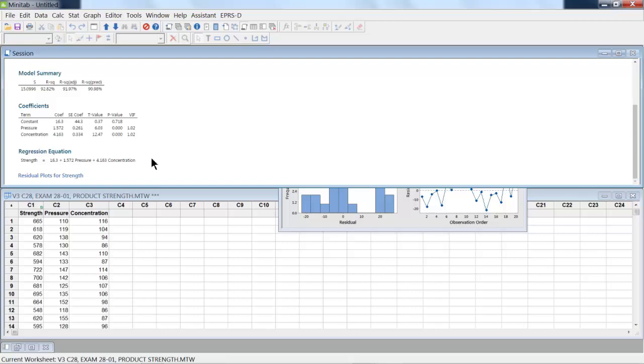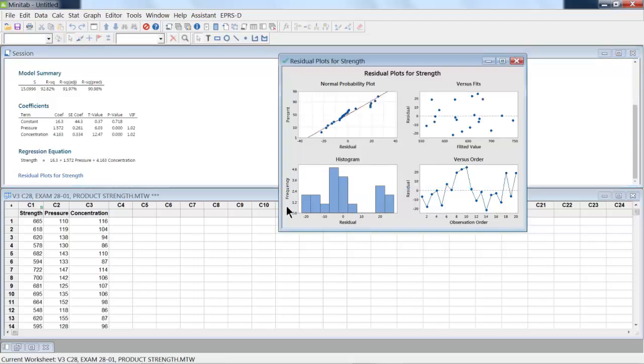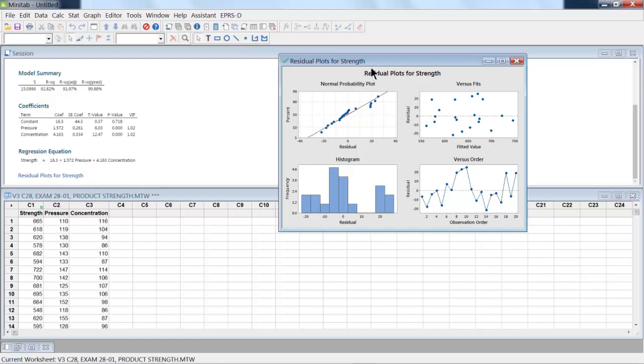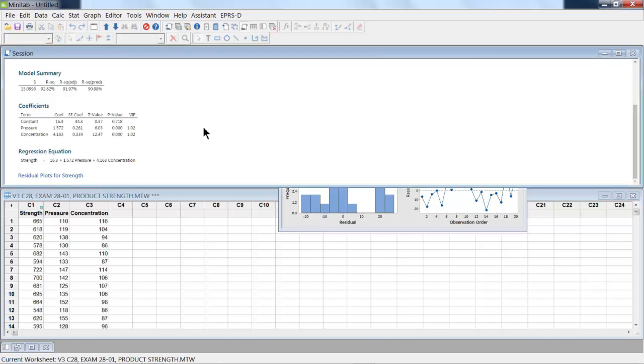So our regression equation, this is a multiple regression, is 16.3 as shown here. That's the best estimate for that. The residual plots also look somewhat well-behaved, so we believe that the model fits well. Now, if we had a real bad data point, we may have a point that's way high, and then we could start investigating what really occurred with that particular data point.